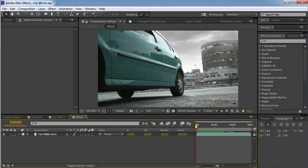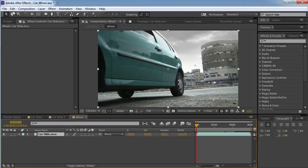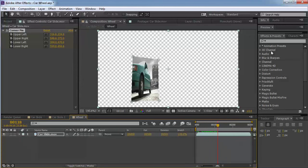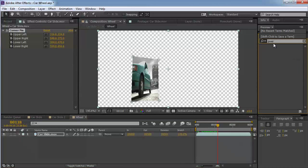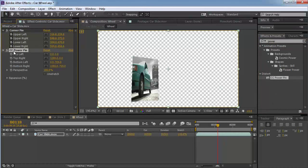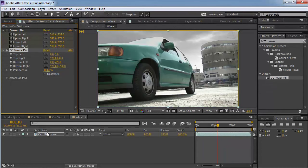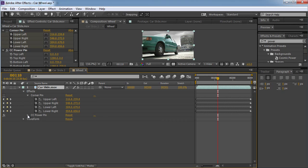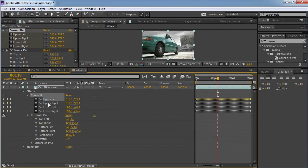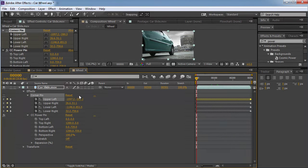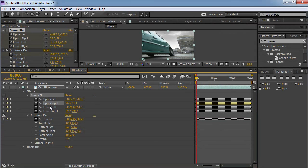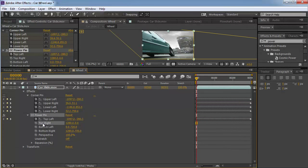Now I'm going to double-click and enter inside to see a regular video. I'm going to paste the data from Mocha again — it's still in the clipboard — making sure the marker is at the first frame. Then I'm going to apply a very special effect called CC Power Pin, putting it right beneath the corner pin and shutting the corner pin off. I want to open both effects, go to the corner pin's Upper Left keyframes, go to the first frame, copy them with Ctrl+C, and paste them to the Top Left of the power pin.